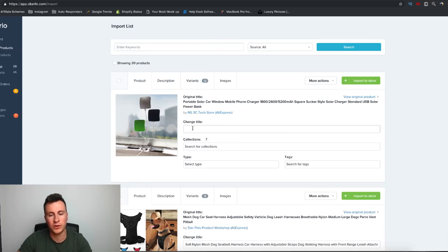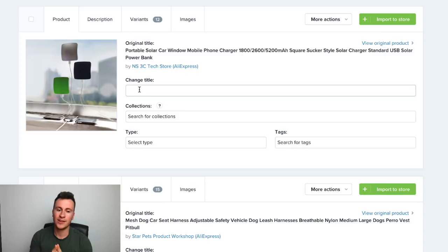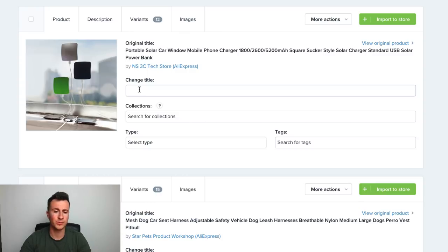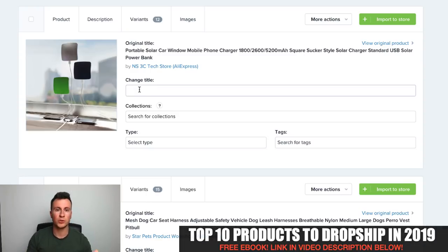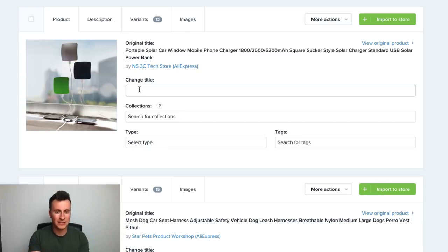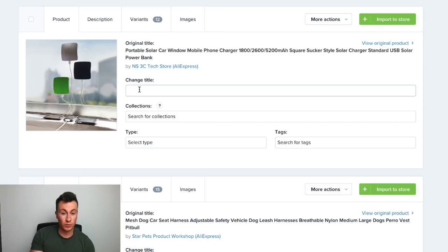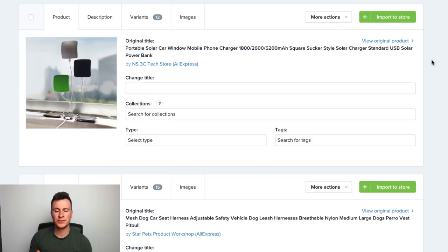First, obviously, we have the title of the product. You'll see a lot of people use the AliExpress title that comes with the product, which I don't recommend. I actually recommend coming up with a unique title that makes you own that product — so it makes your store and your brand actually own it. What you want to do is name it something so that when somebody copies the title and searches for it on Google, they won't find that exact same product for sale elsewhere.